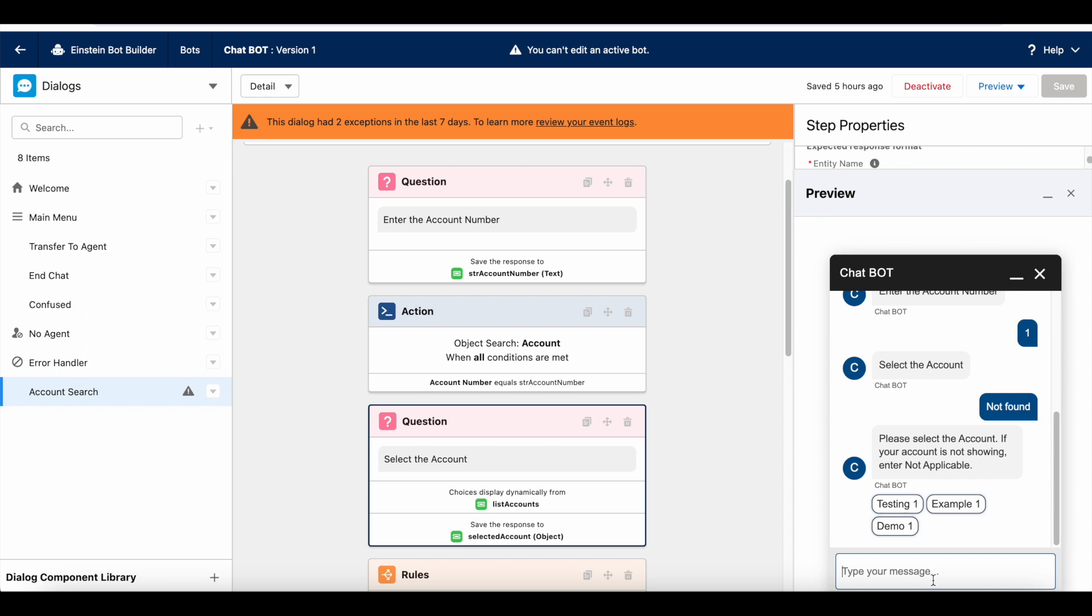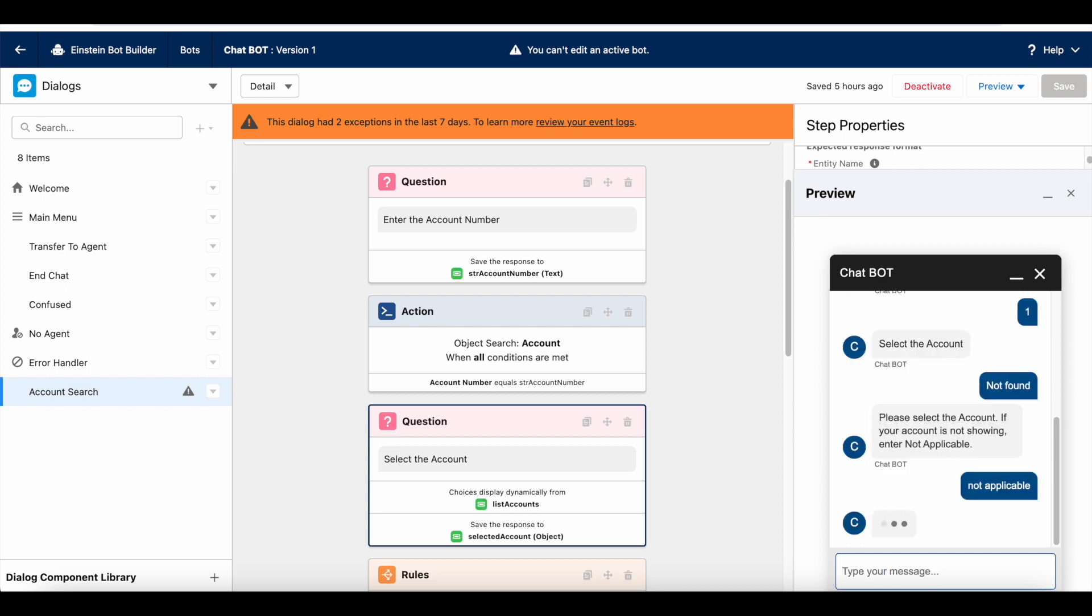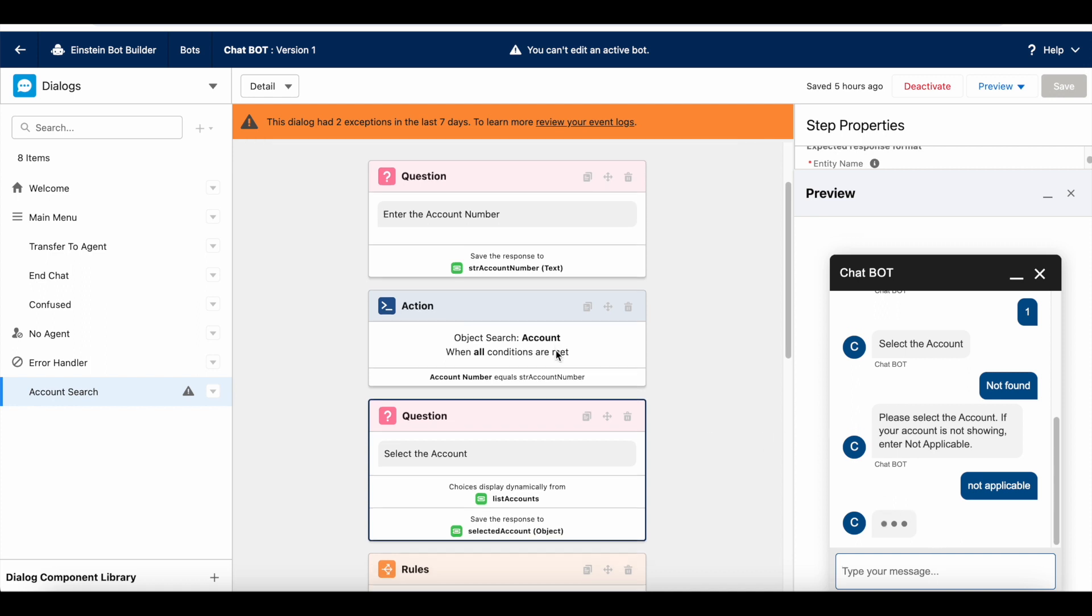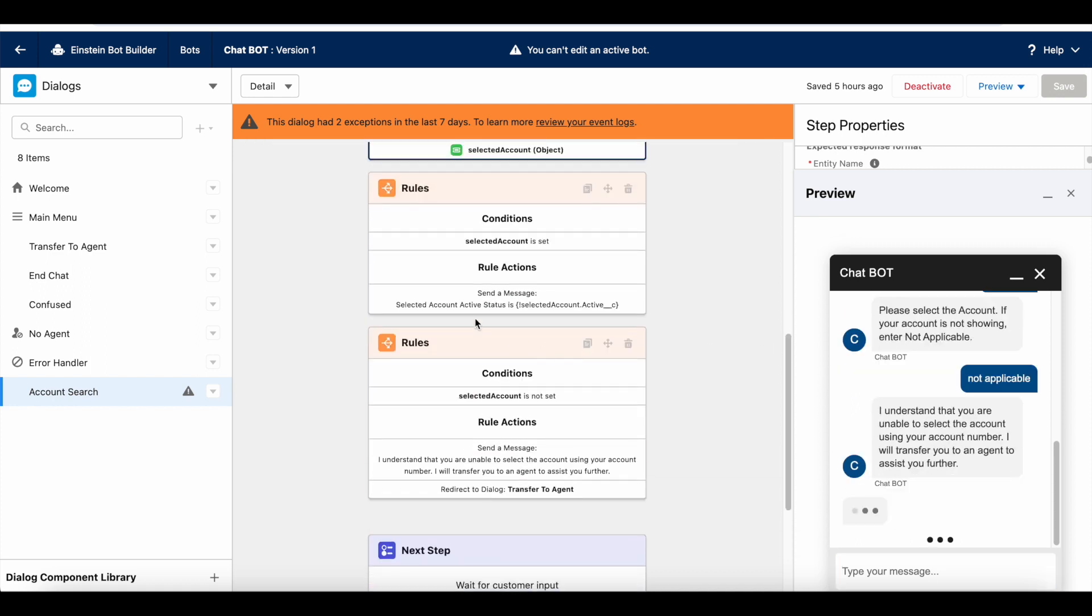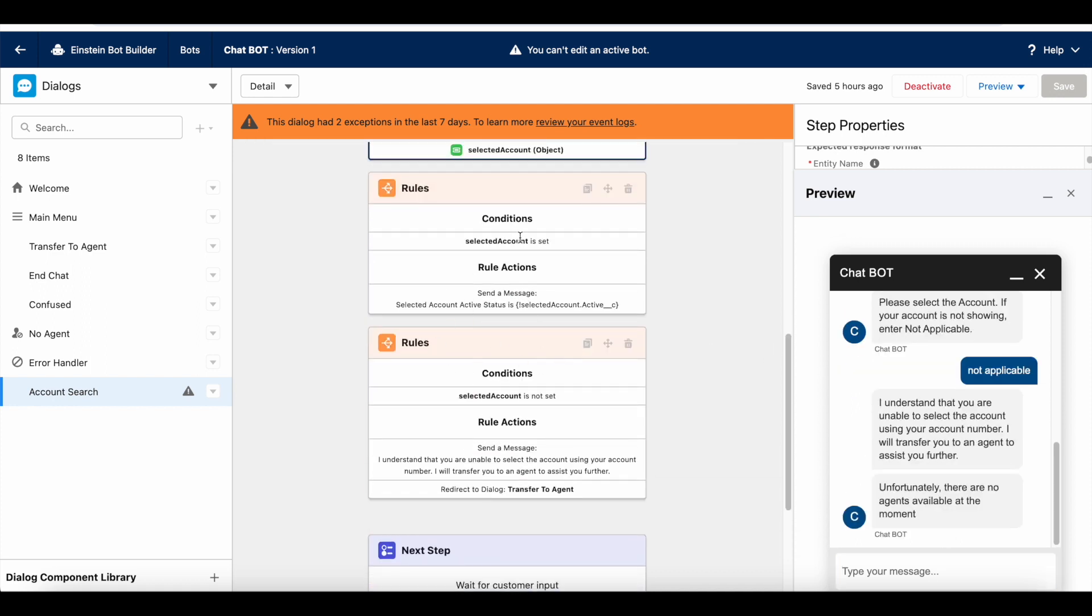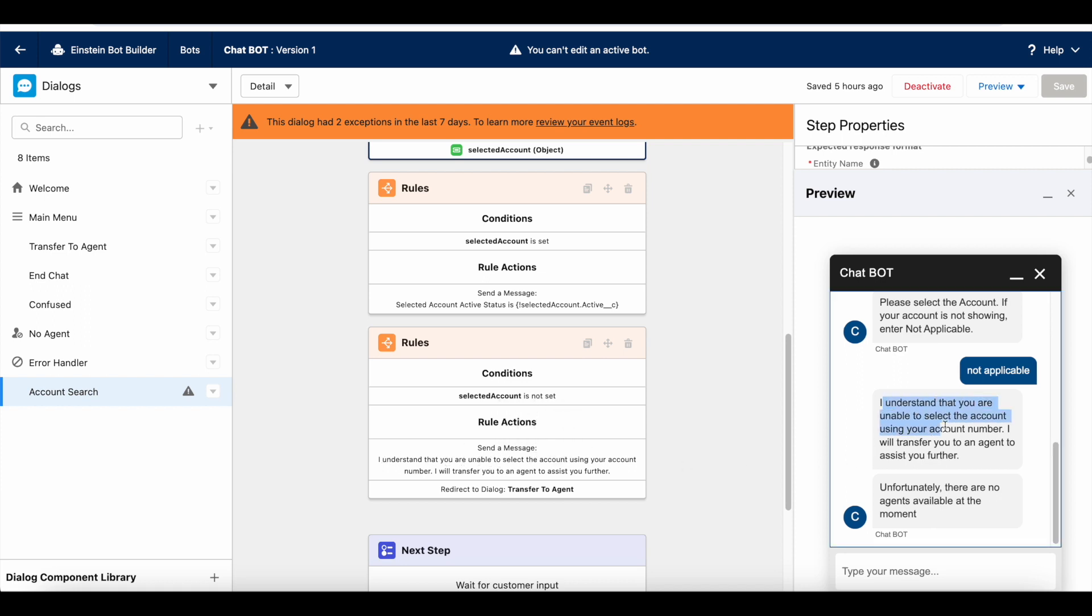Please select the account. If your account is not showing, enter not applicable. I can enter anything but I can make use of the same thing like not applicable. Next, it will go and do the rest of the things. Selected account is not set. So, it will satisfy this condition. It is saying that I understand that you are unable to select. That message is sent. And then, it transferred to one. It redirected the bot to transfer to agent dialog. And then, it tried to transfer it to an agent.